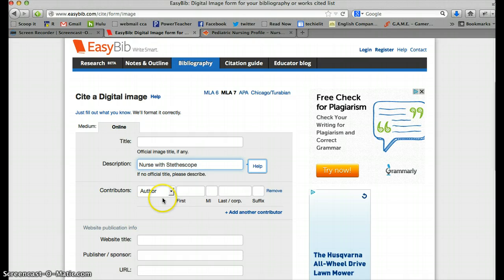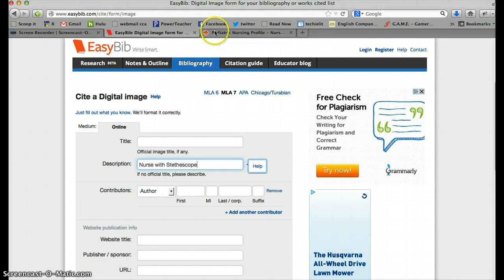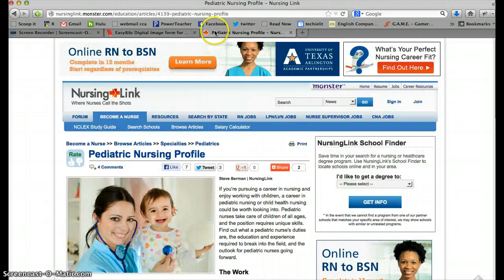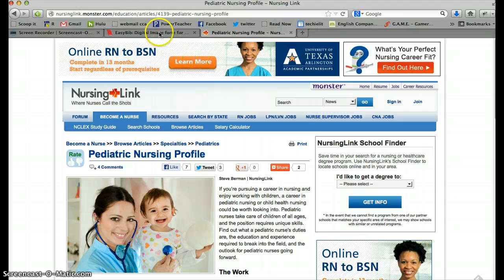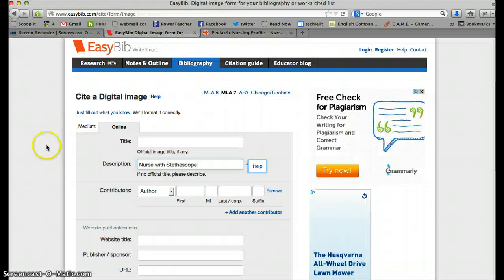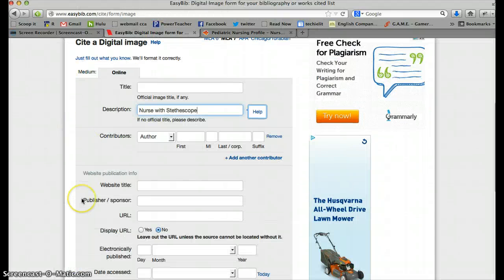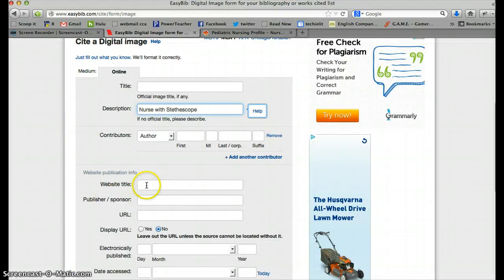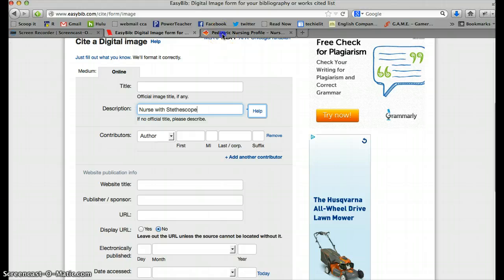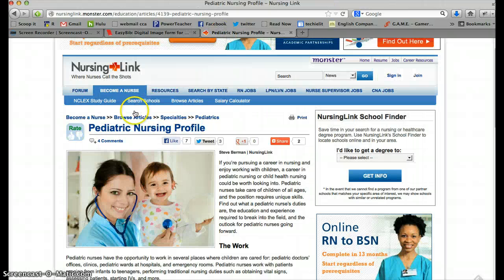Okay, there are no authors or contributors to this photo that we know of. It's just a photo there. But we do know this information. The website title. That would be Nursing link.